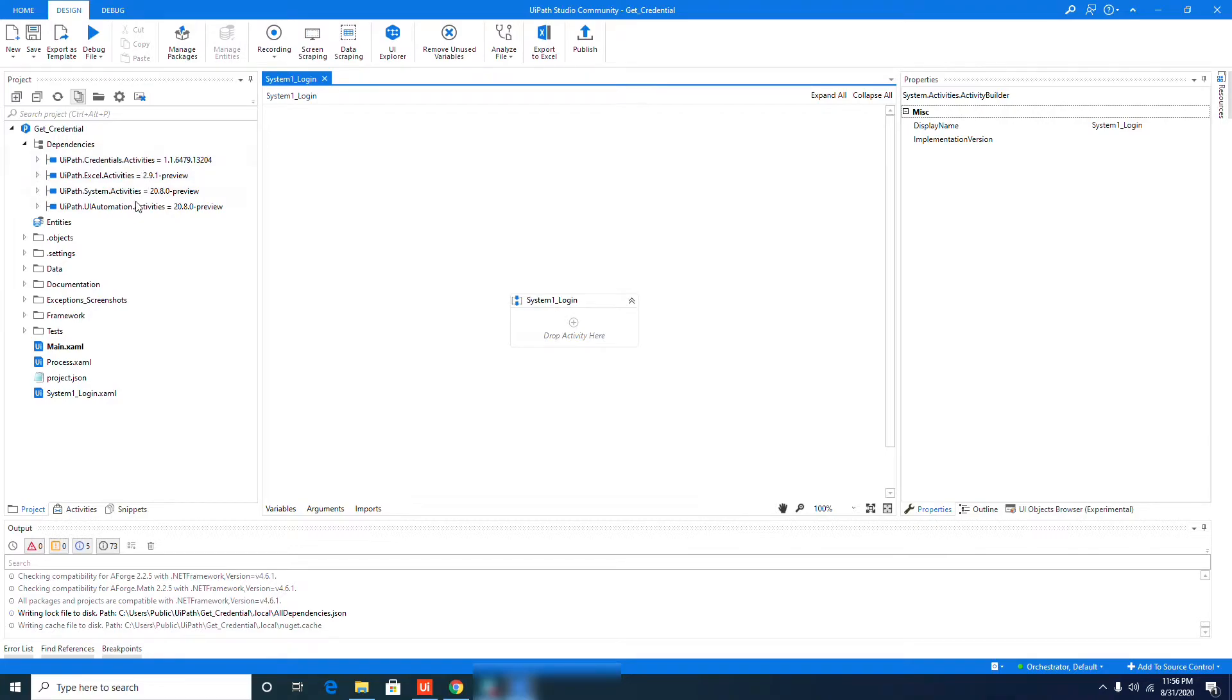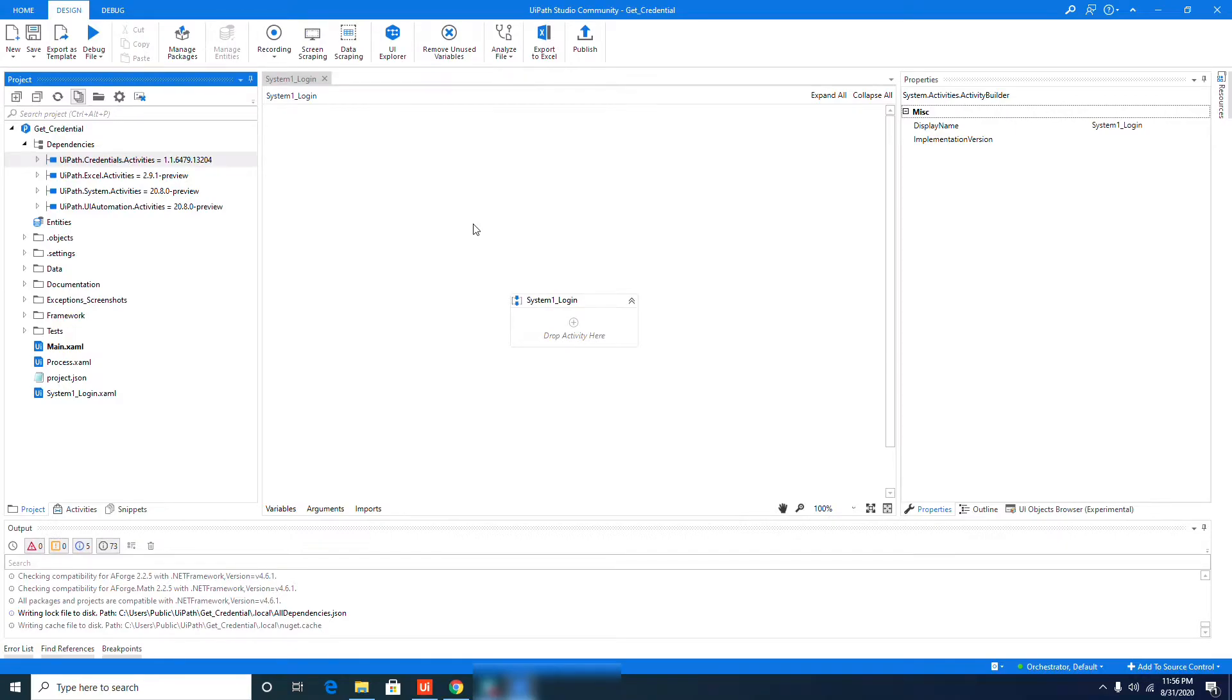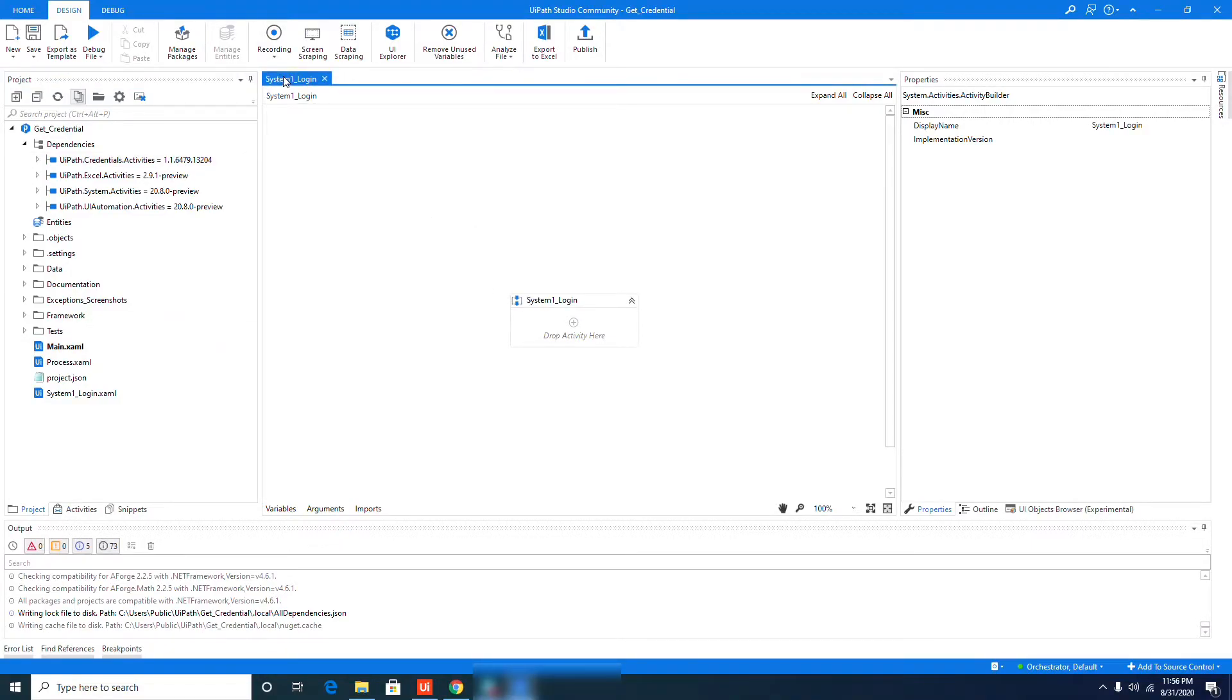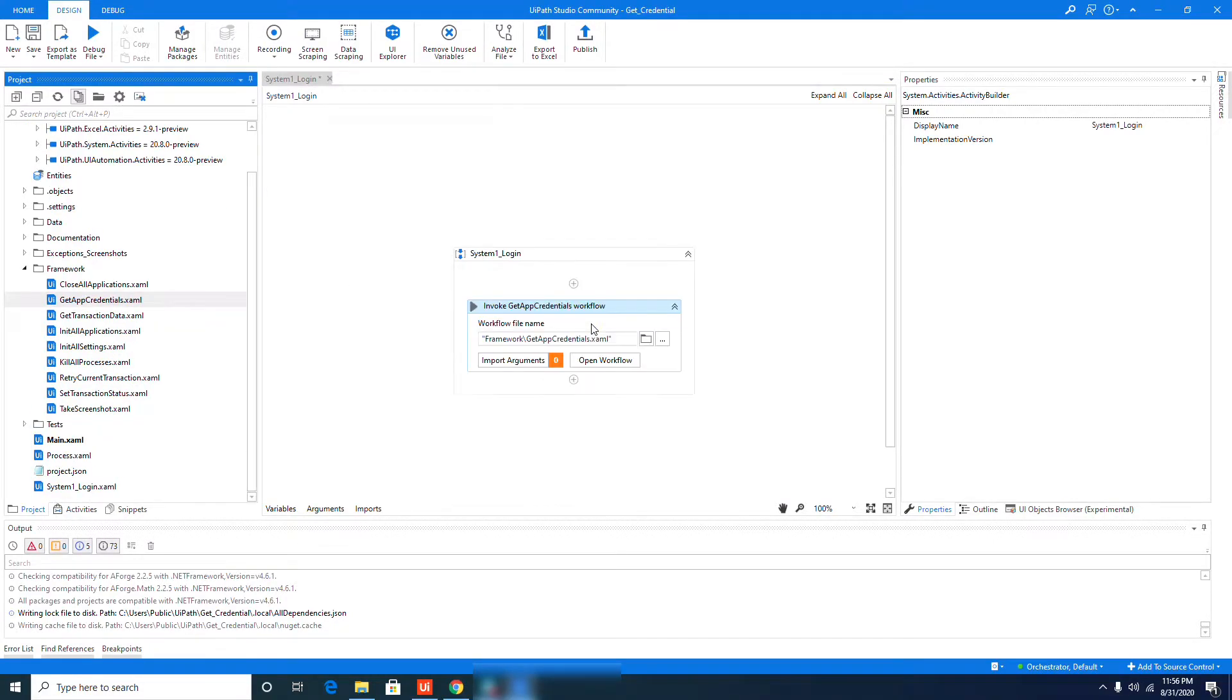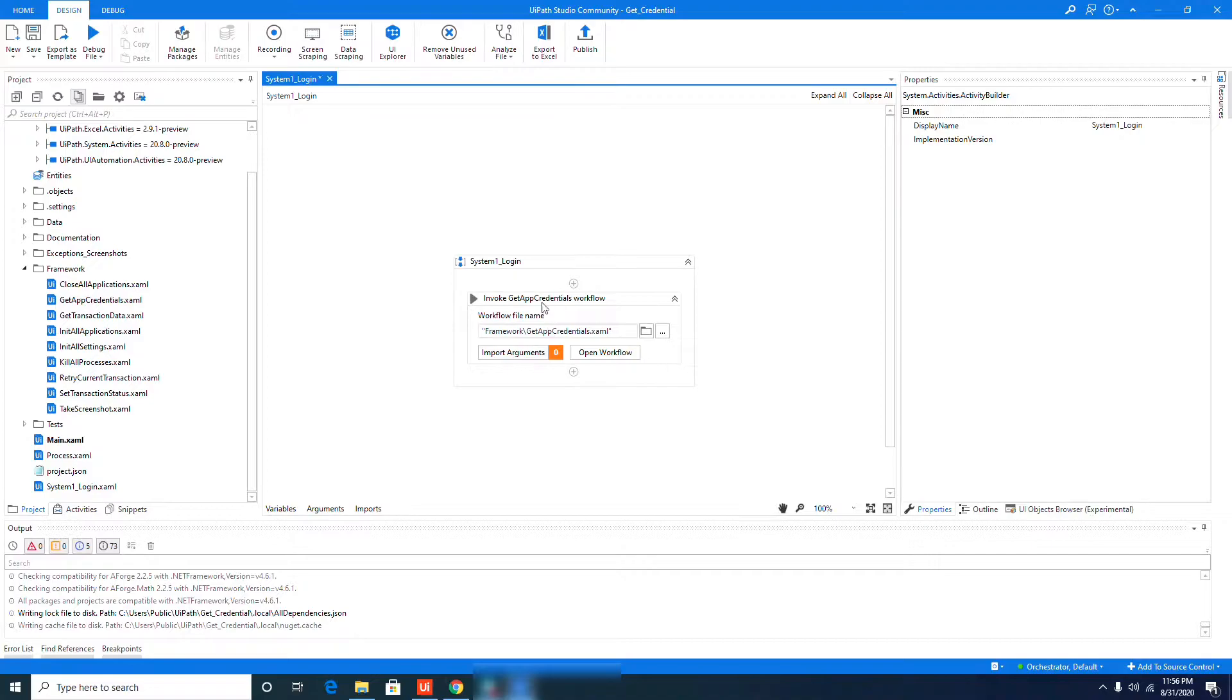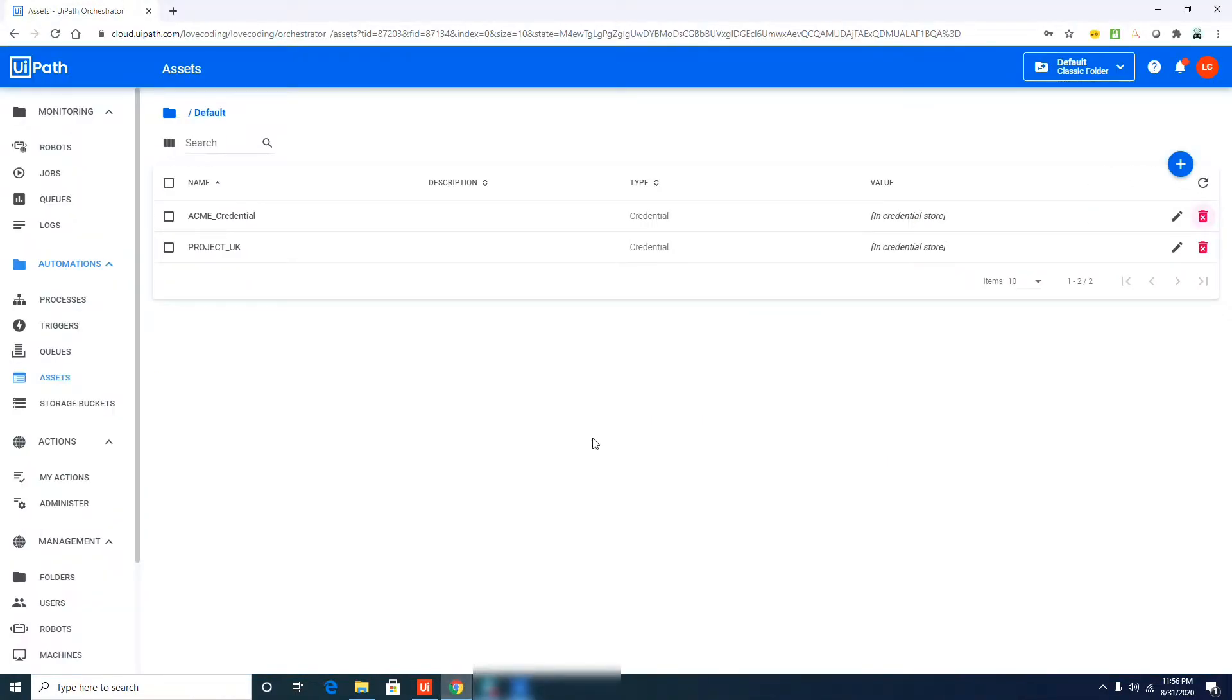Once you install that package, you will see that on your dependencies it's already included. So it should be good to go. Now let's try to create a simple workflow that will only retrieve the username and password, then we put those information to a message box to verify if it was successfully retrieved from orchestrator. We will start with the sequence. I created a sample sequence name System1_Login. And now let's invoke the Get App Credential.